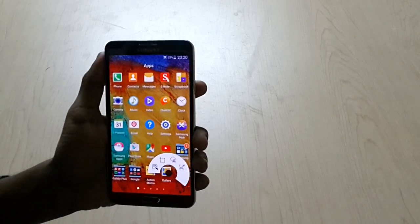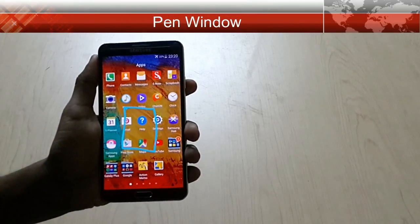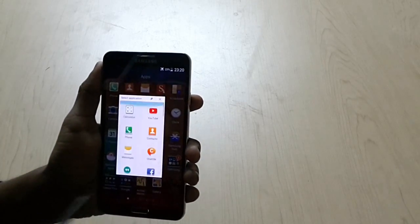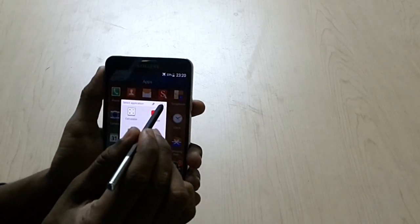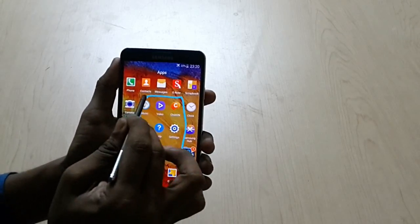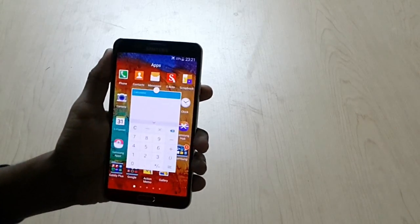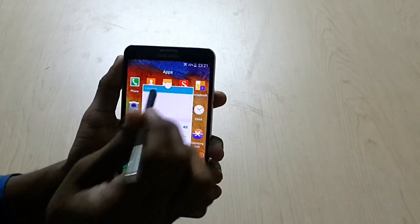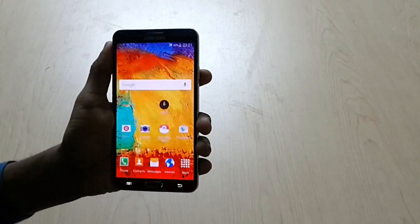Next we have a Pen Window — this is another great feature. From this, you can draw a window as you need and a pop-up window will open where we have different options. You can use multitasking from this window. Just draw a rectangle on the screen and we have a multitasking window. You can further change the position and resize this application. You can close it. So this is our S Pen feature.